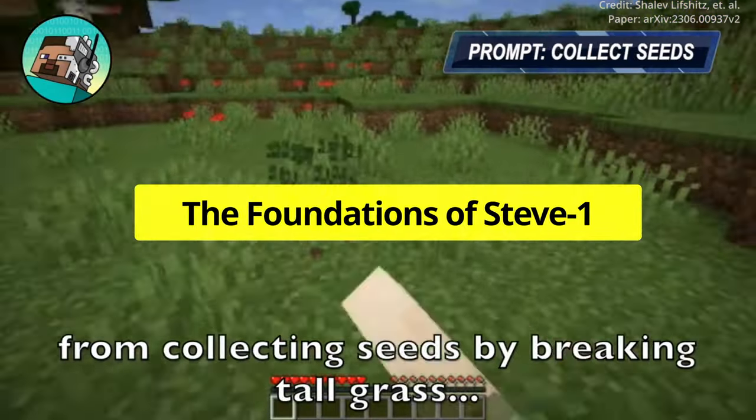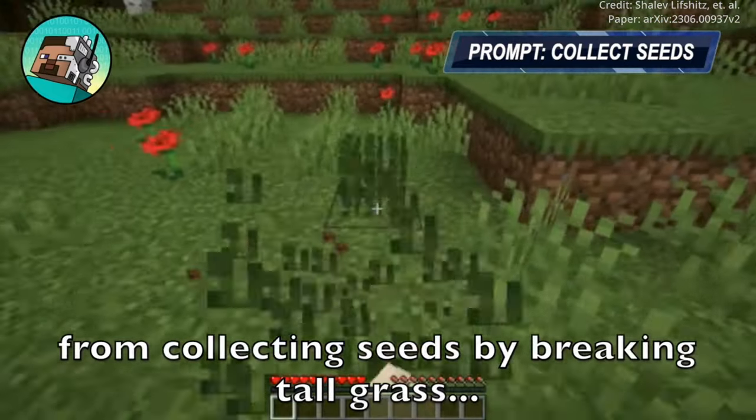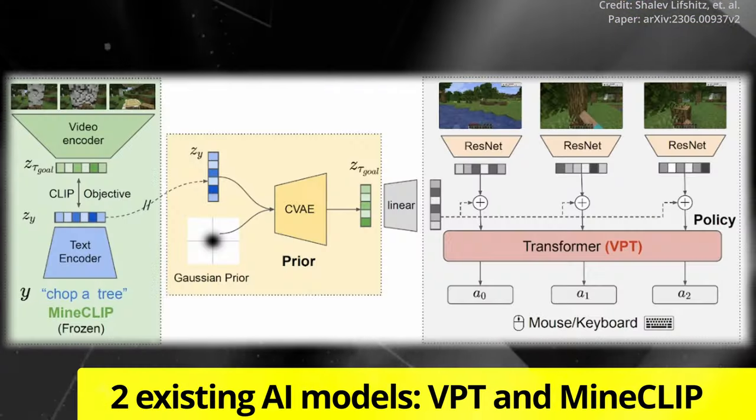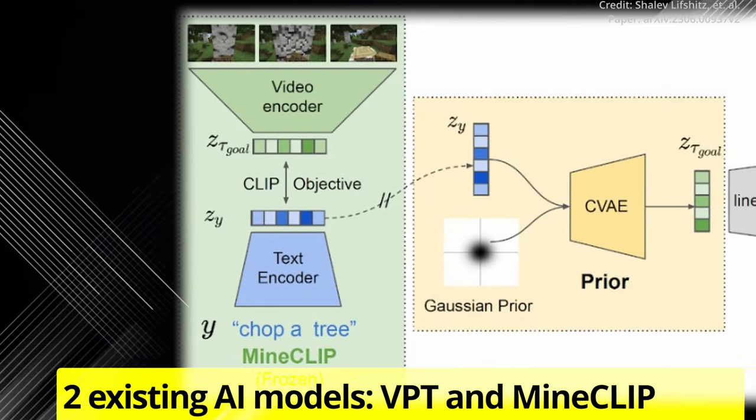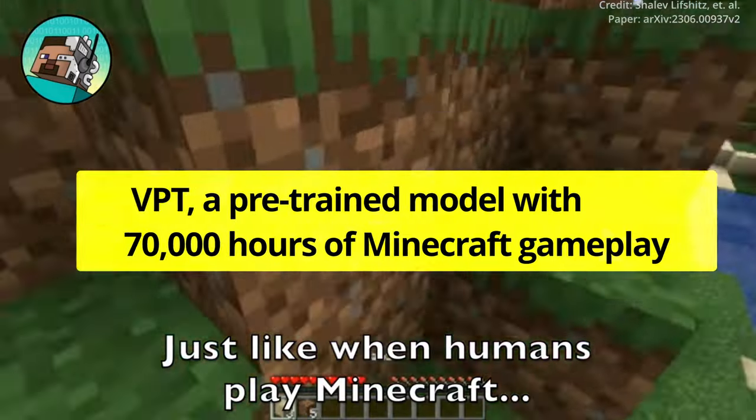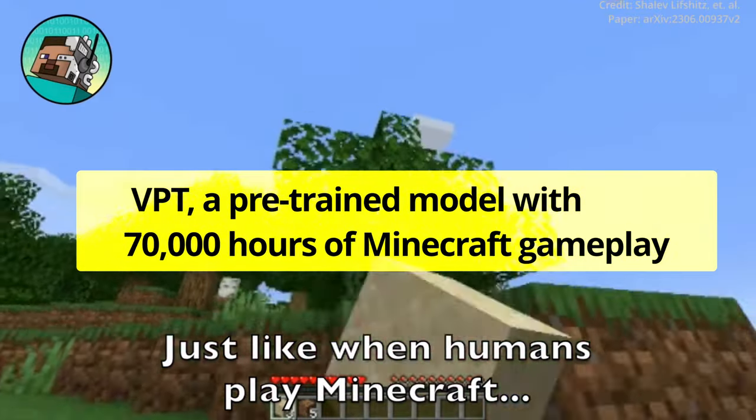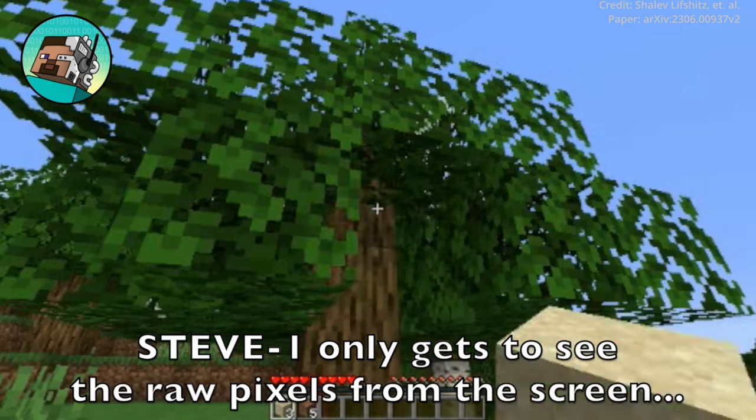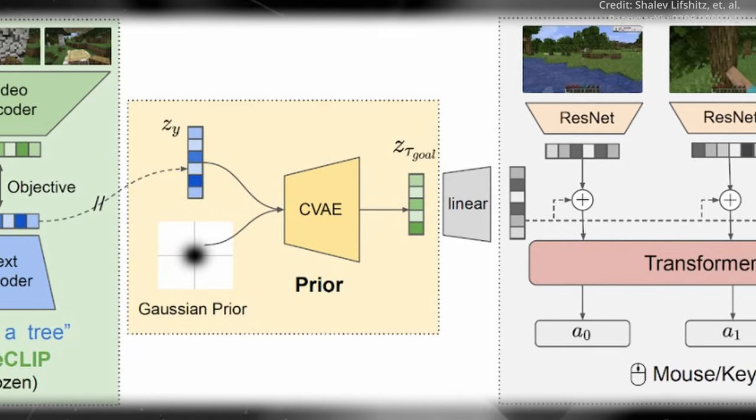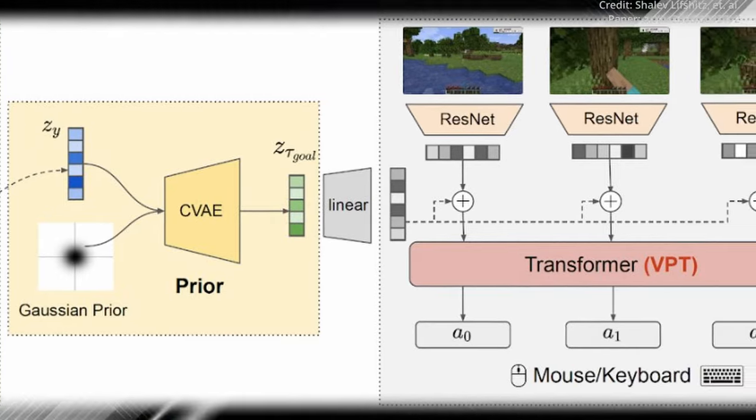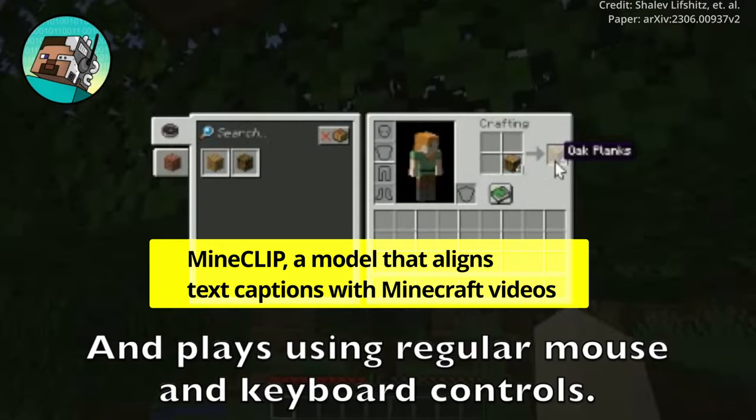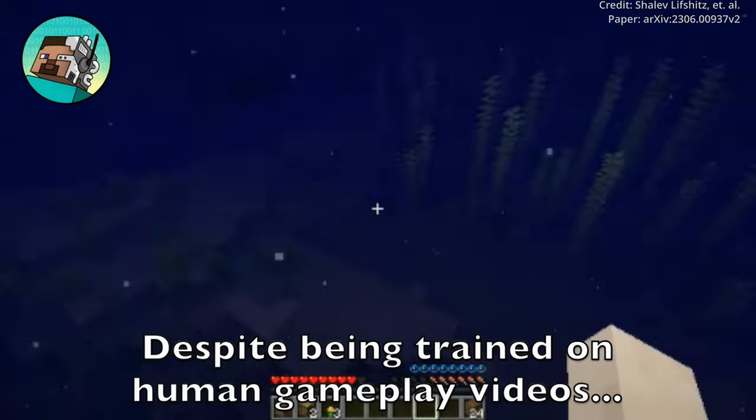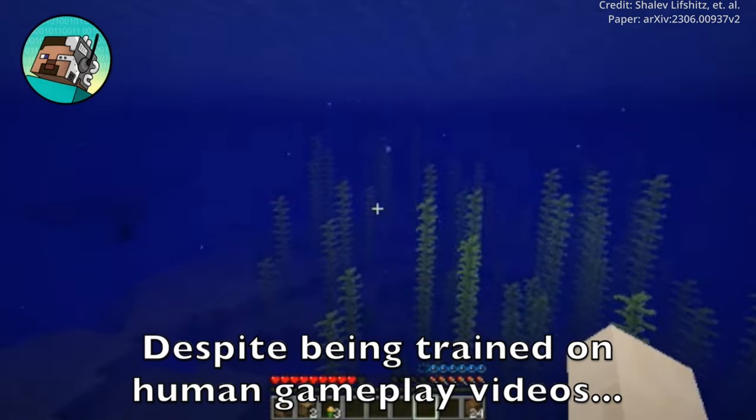The foundations of Steve1. Behind the scenes, Steve1 is built on the strong foundations of two existing AI models, VPT and MindClip. VPT, a pre-trained model with an impressive 70,000 hours of Minecraft gameplay under its virtual belt, serves as the bedrock for Steve1's understanding of the Minecraft universe. Complementing VPT is MindClip, a model that aligns text captions with Minecraft videos, adding an extra layer of context to the chatbot's understanding.